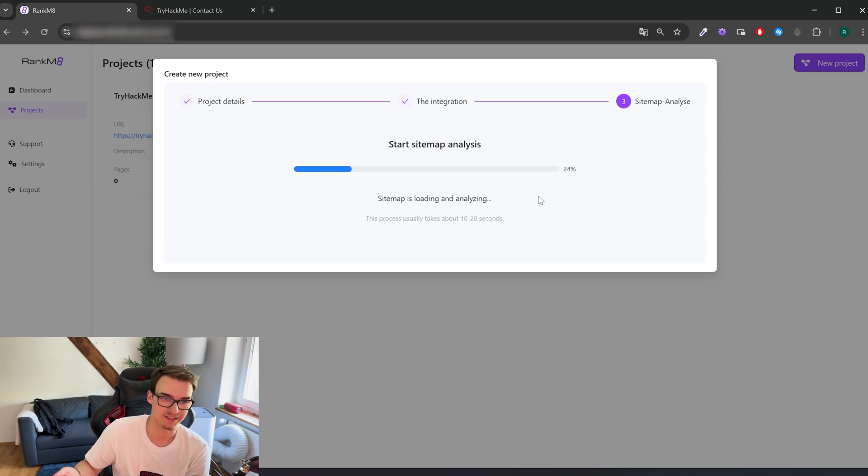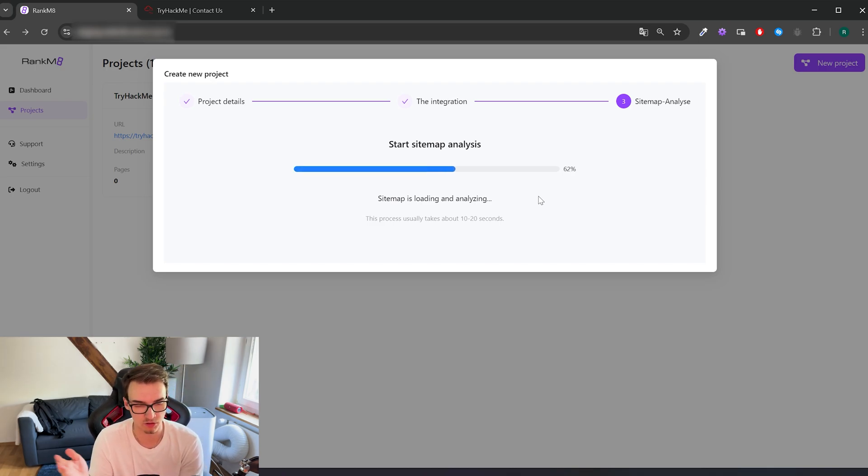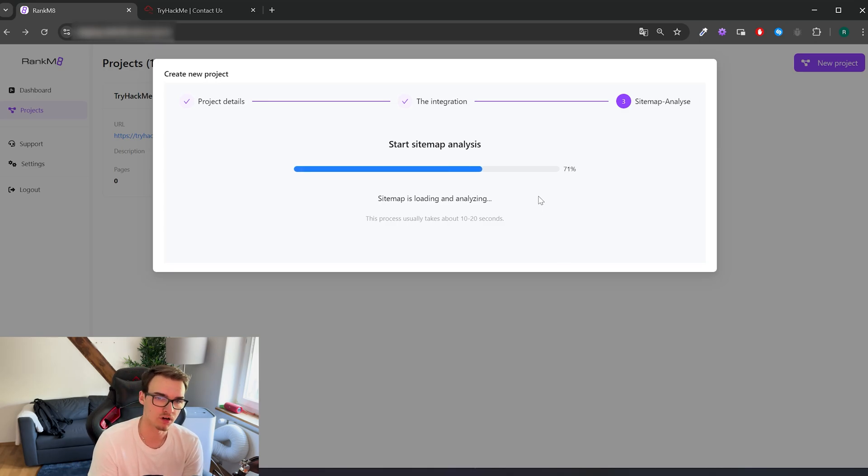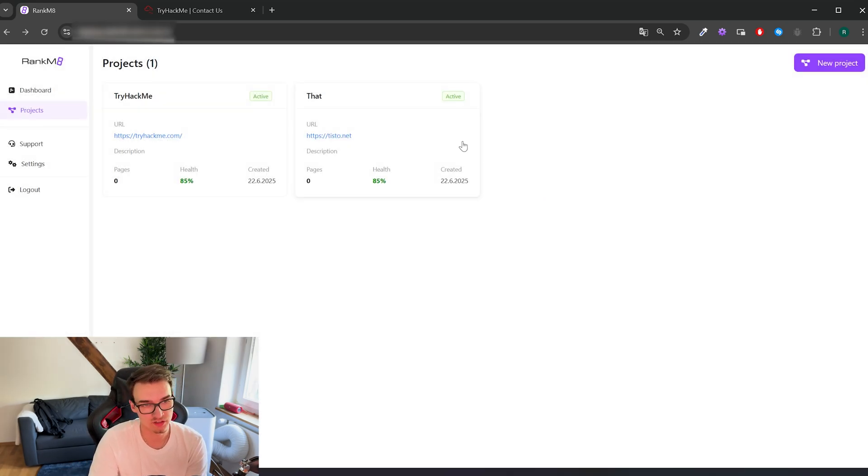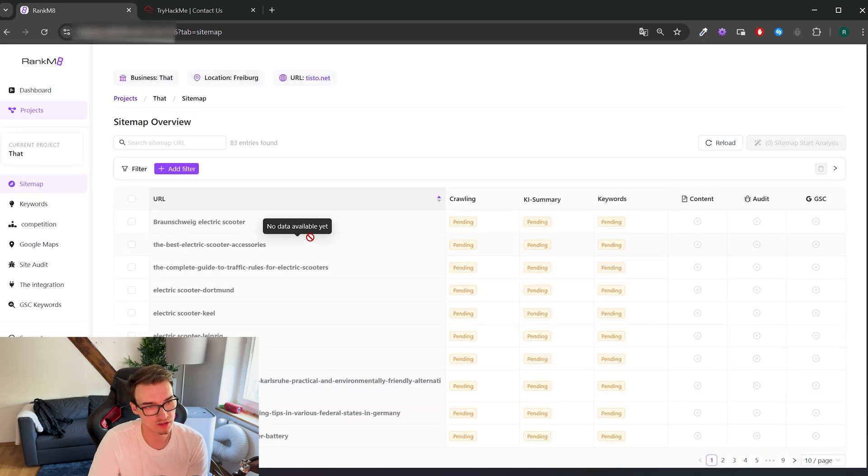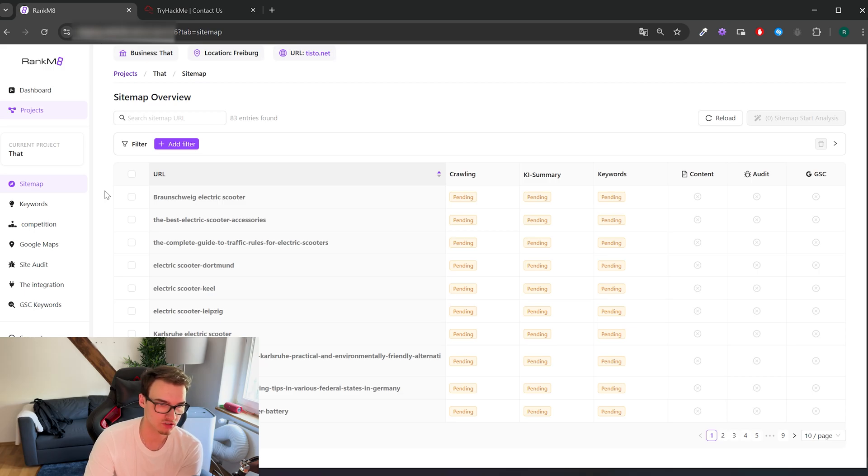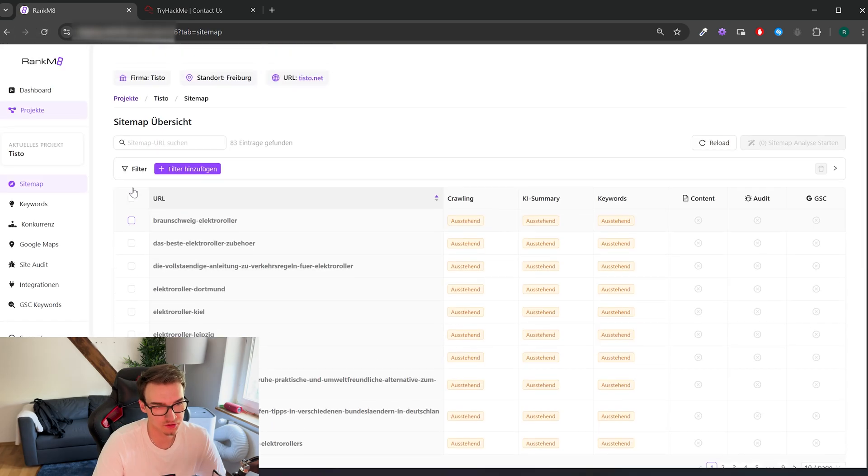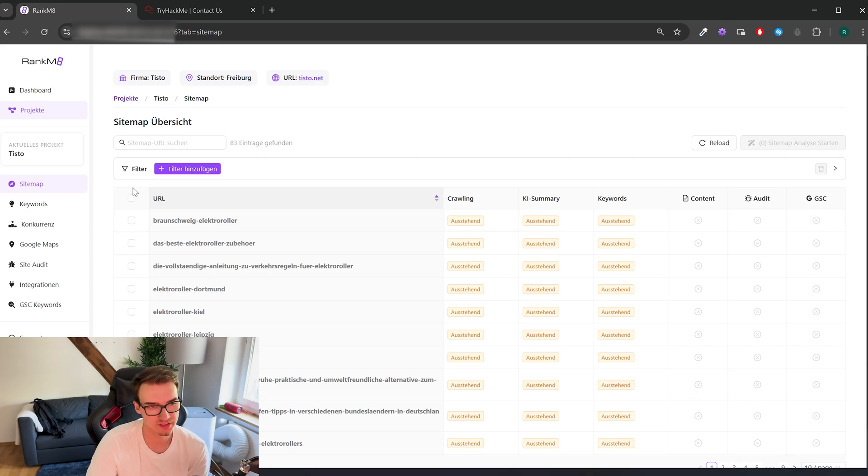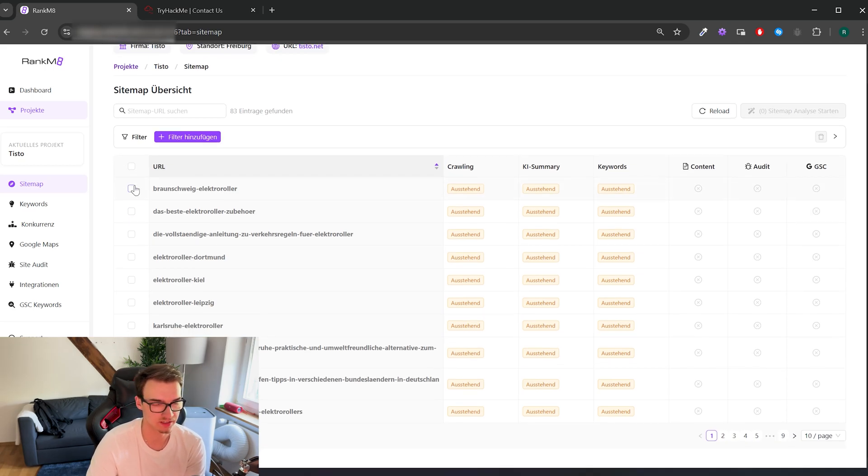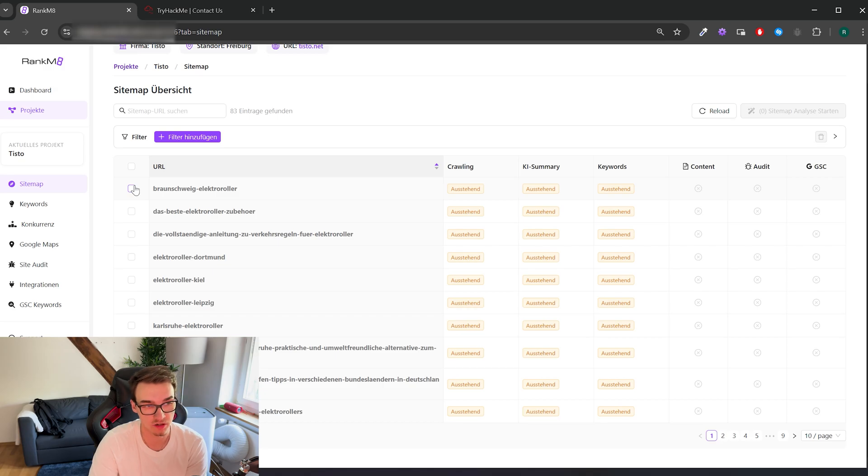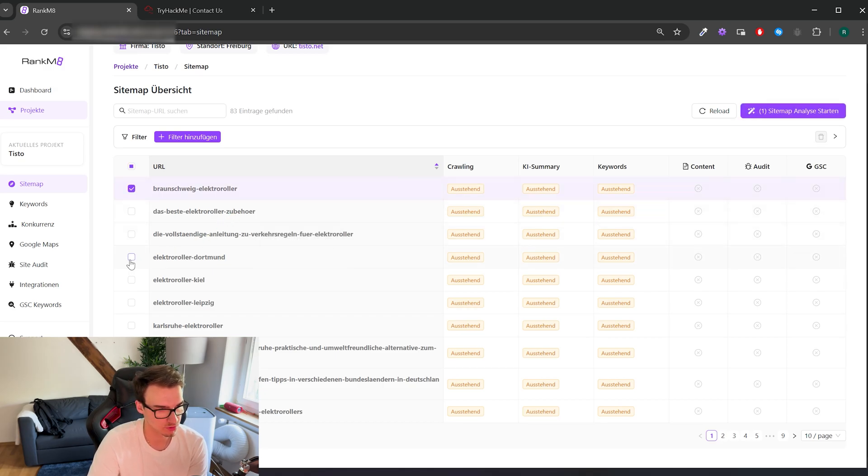And what the software now does is it goes onto the website you just entered. In our case it's Tisto, it's a local e-scooter online shop we have made in the past. And it basically just loads in all the sitemap, I mean the sitemap, all the little single sites that are listed on the page and just gives you a clear overview of the page. And the usage is pretty simple. Now you can just select the site you're interested in, the site you basically want to create content for. Let's say this one, this one, I don't know, this one, and then you just hit analyze.